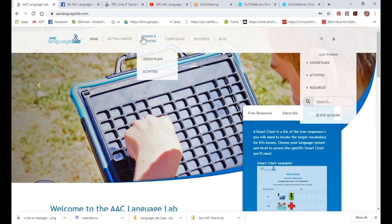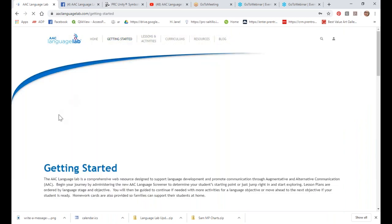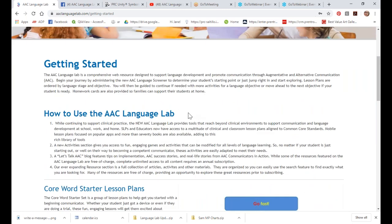We've also added a Getting Started section — this was a request from the old site. People were saying 'I don't know where to begin, this is overwhelming, my student just got an AAC device and I've never worked with one before.' So the Getting Started section is here to help you.